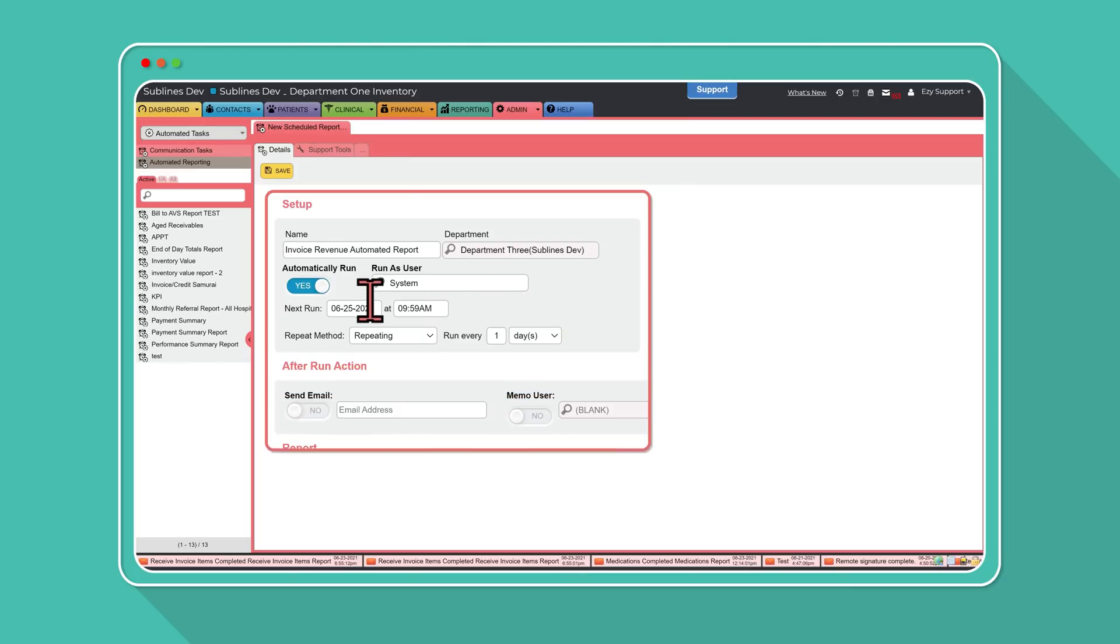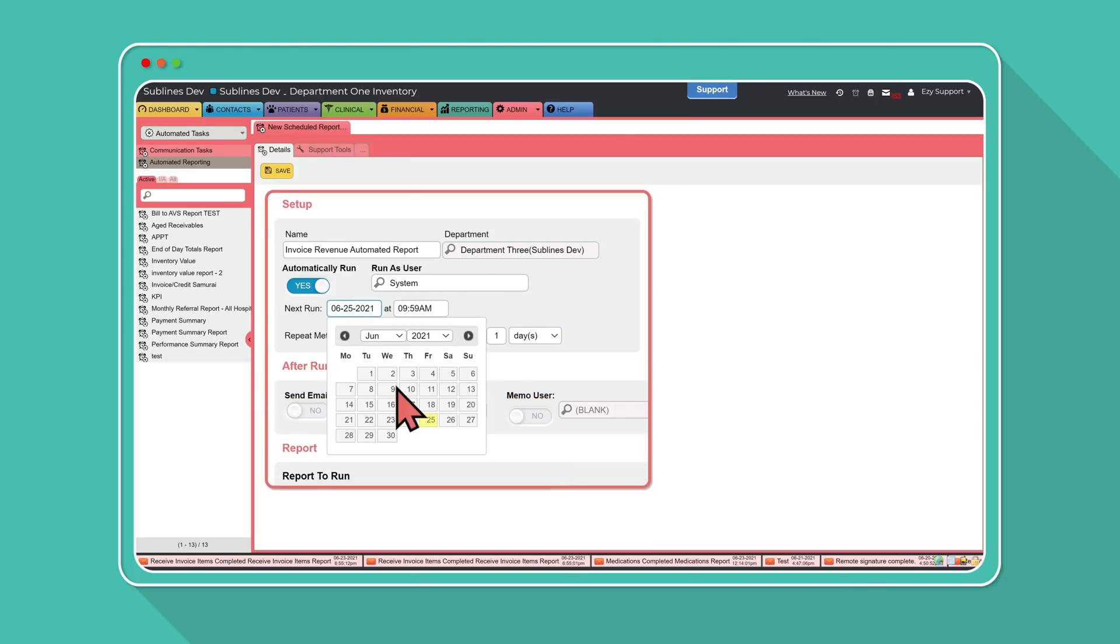Next run, pop in the date that you want the report to run each day, week, or month.